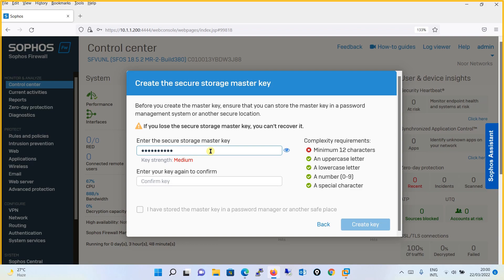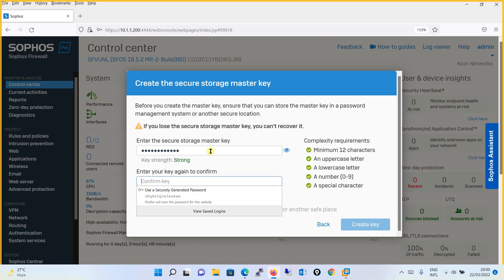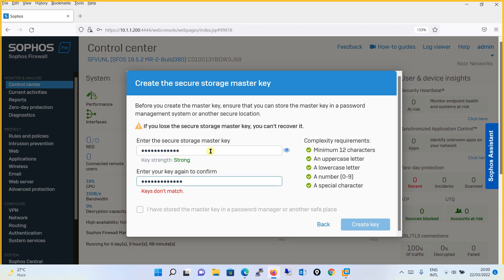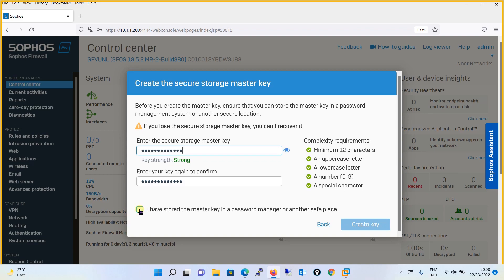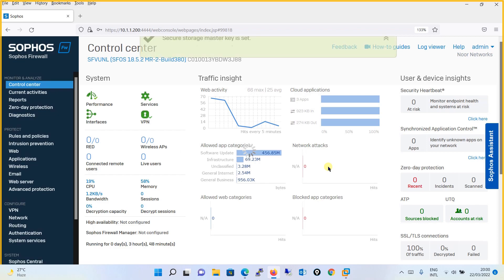We will configure the password as per the complexity requirement. You will check the box 'I have stored the master key in the password manager in a safe place' — it's basically asking whether you have saved this, so that you don't forget it. I remember this so I don't need to save it anywhere. I will simply click on 'Create Key'.